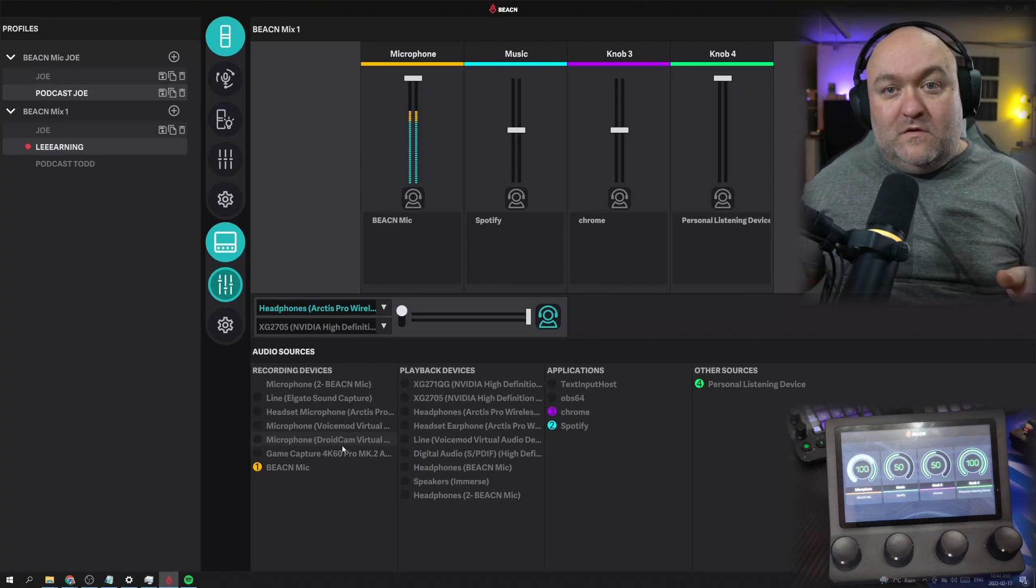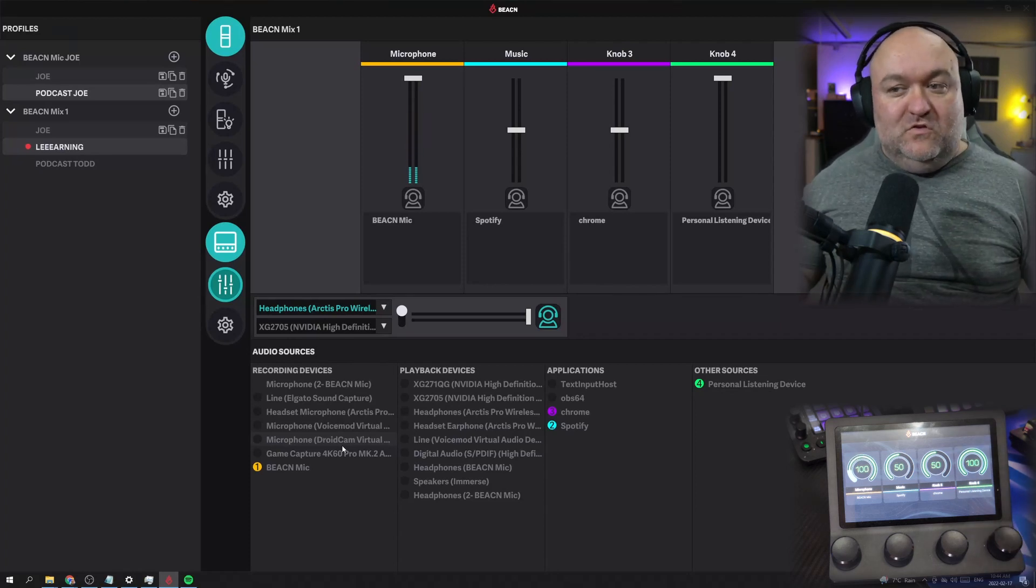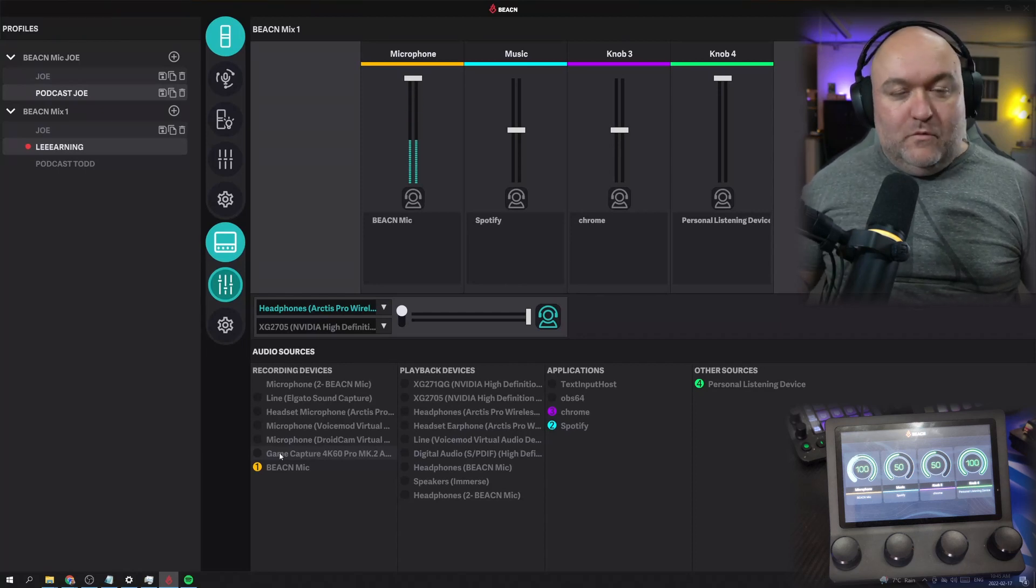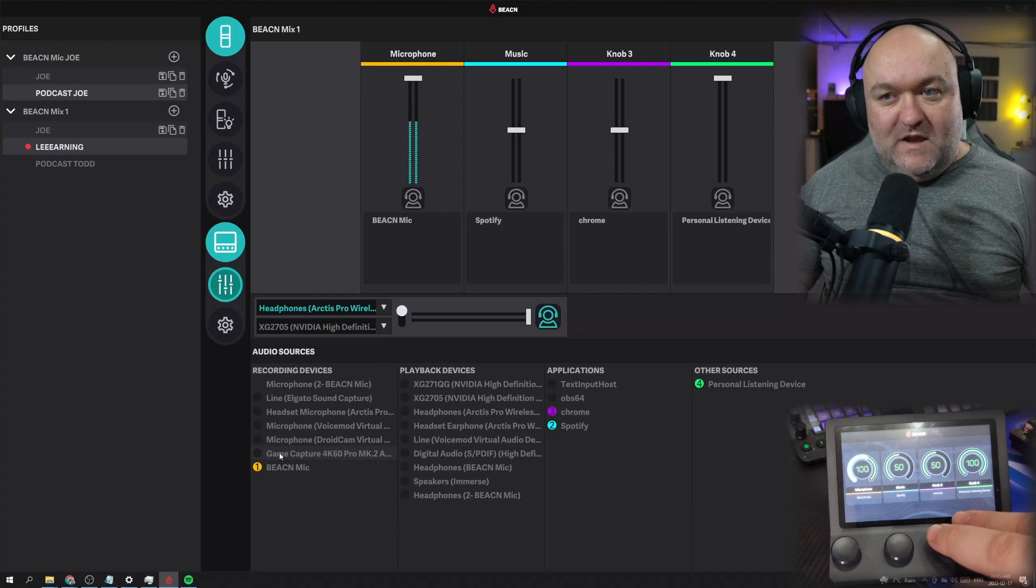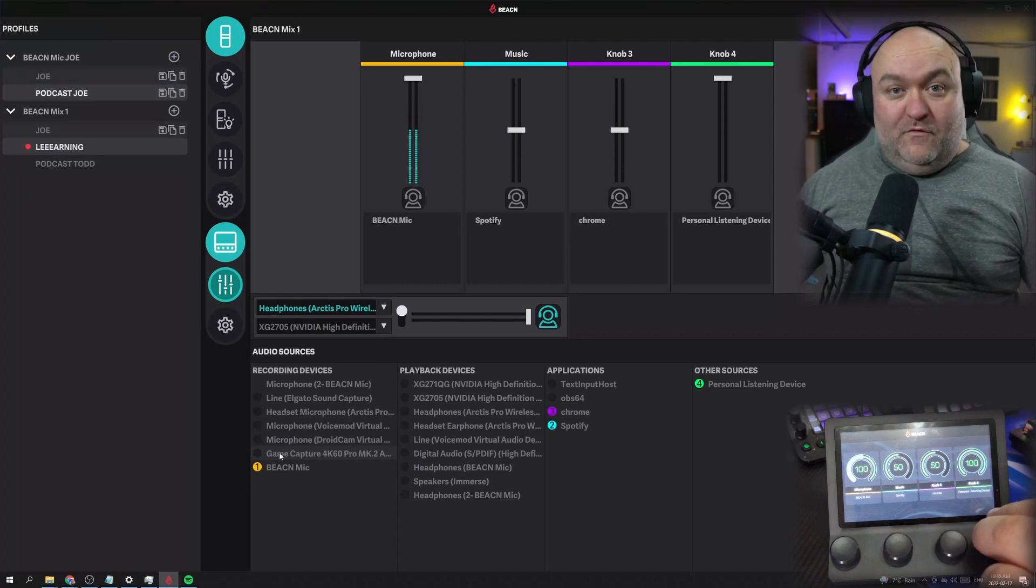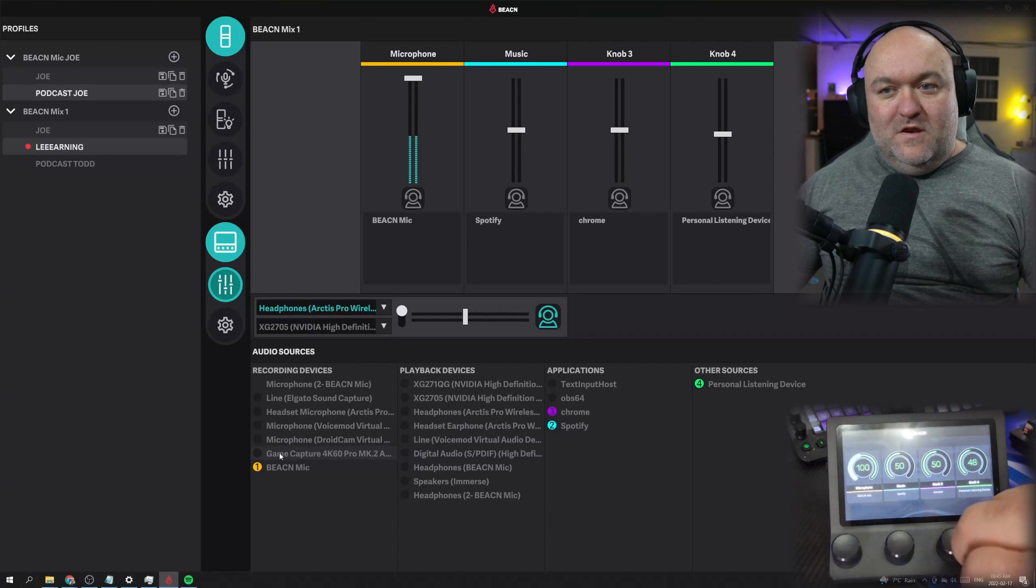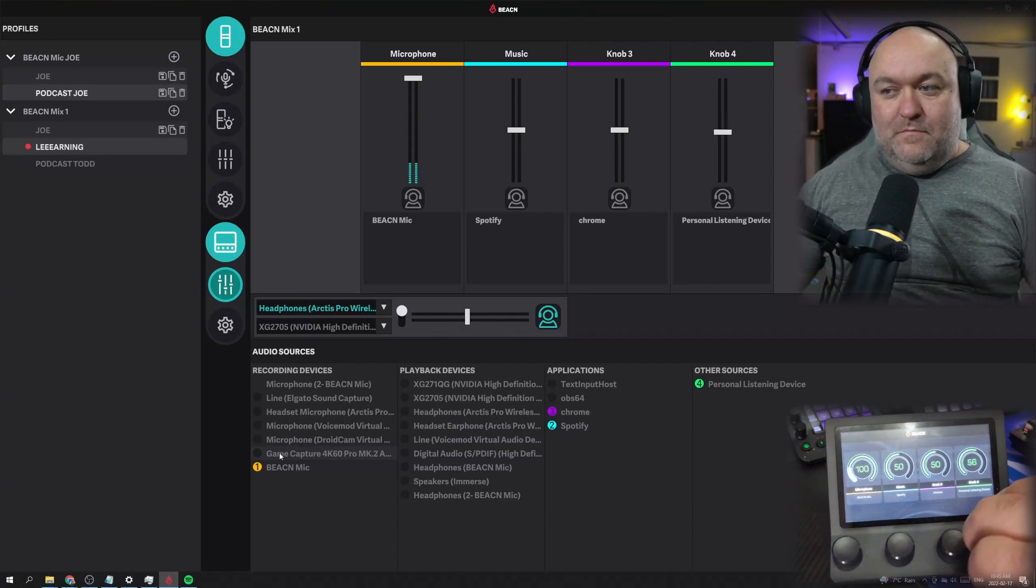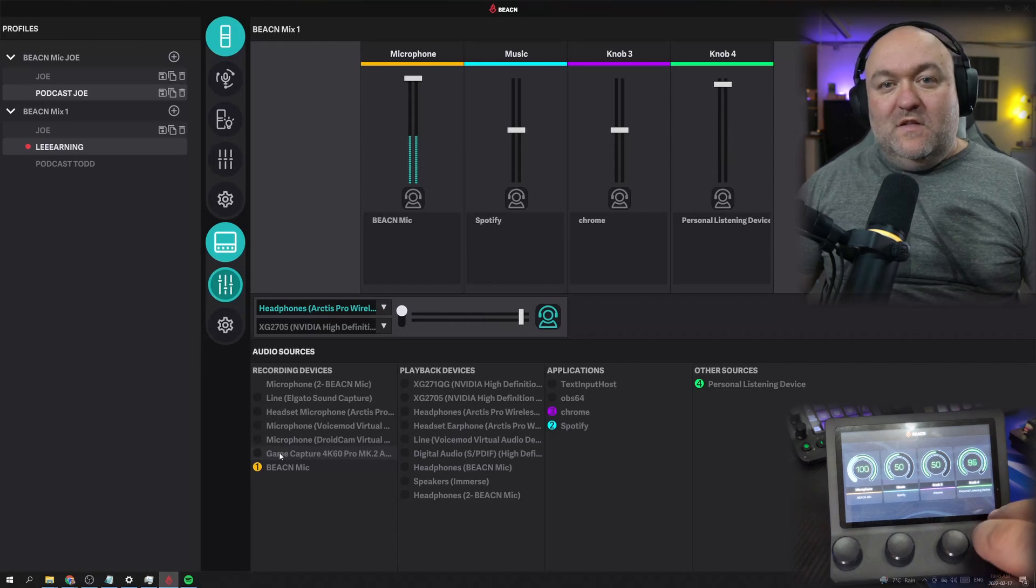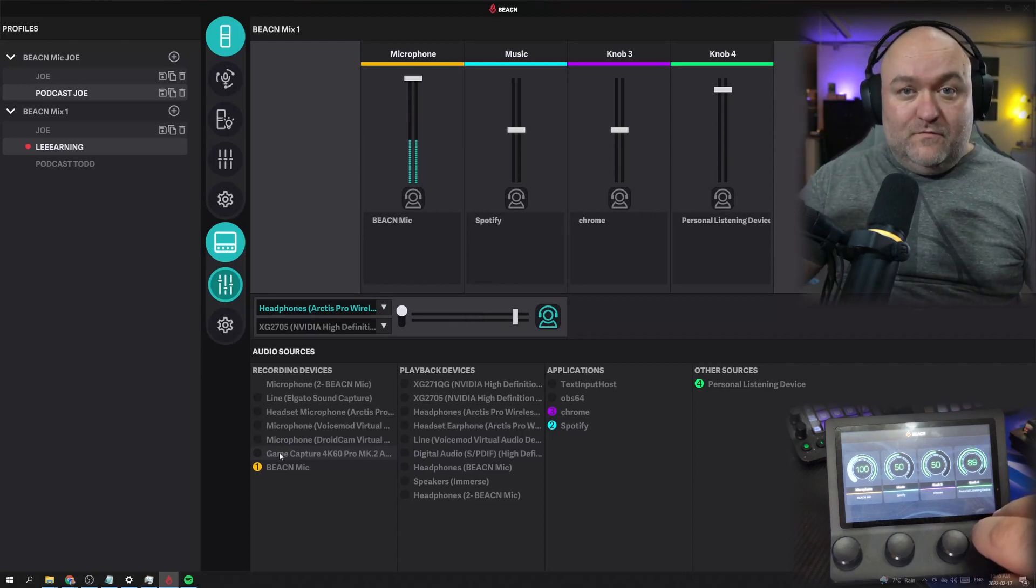Now the software works, but the point is to get it set up so then you can do it here. Now I showed you that I put the personal listening device on the last knob and that was on purpose so I could show you what happens next. When I'm listening to all my sources here and I just want to turn everything down all at once, I can actually control the knob. So you can see that it's controlling both the knob and where my personal listening device is. That's what the personal listening device is specifically for in the software.